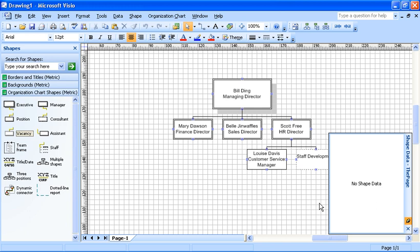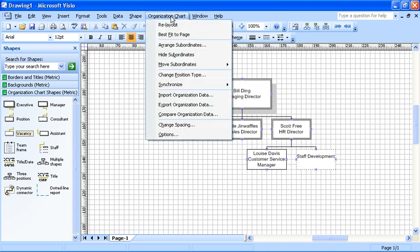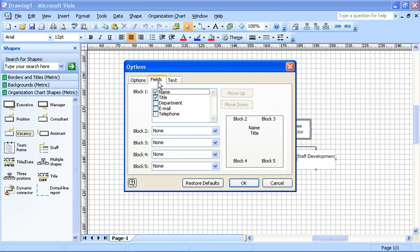So that when I print it, people can use it as a contact list as well. Let's close the shape data window to do this. I'll go to the Organization Chart menu and into Options. Options for your organization chart drawing. In here I've got a Fields tab.